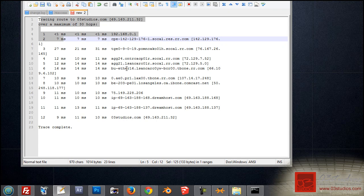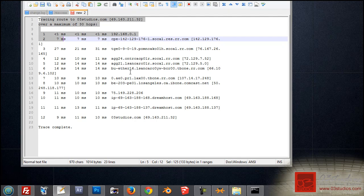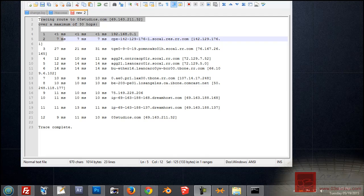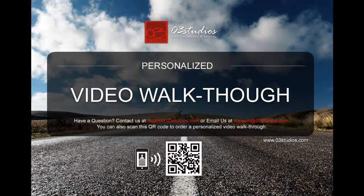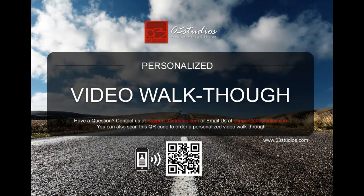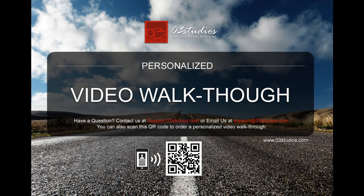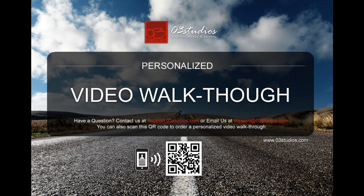Hope this helps, and if you have any other issues, you can always contact us, or just continue watching some more of our how-to videos. Goodbye.